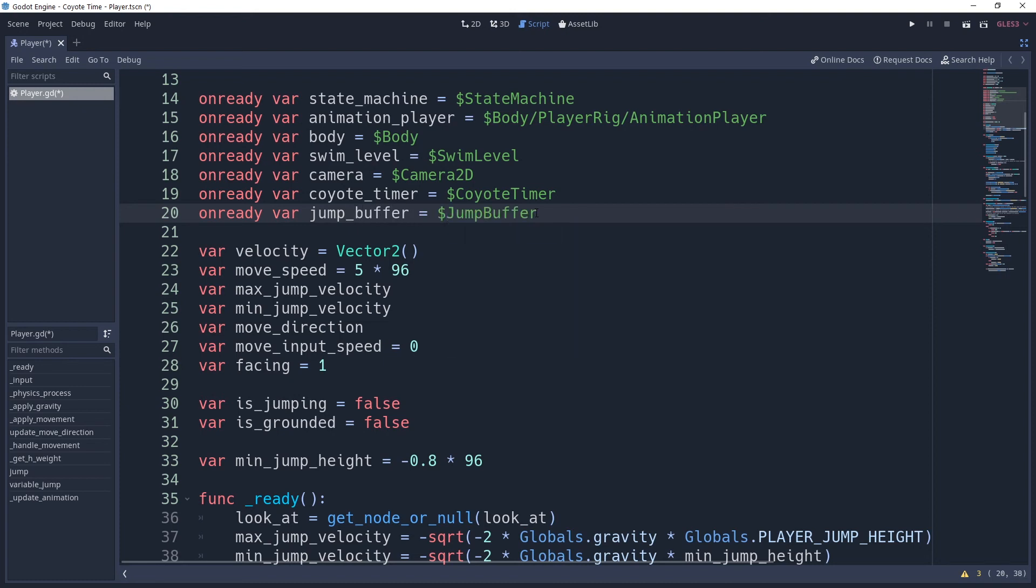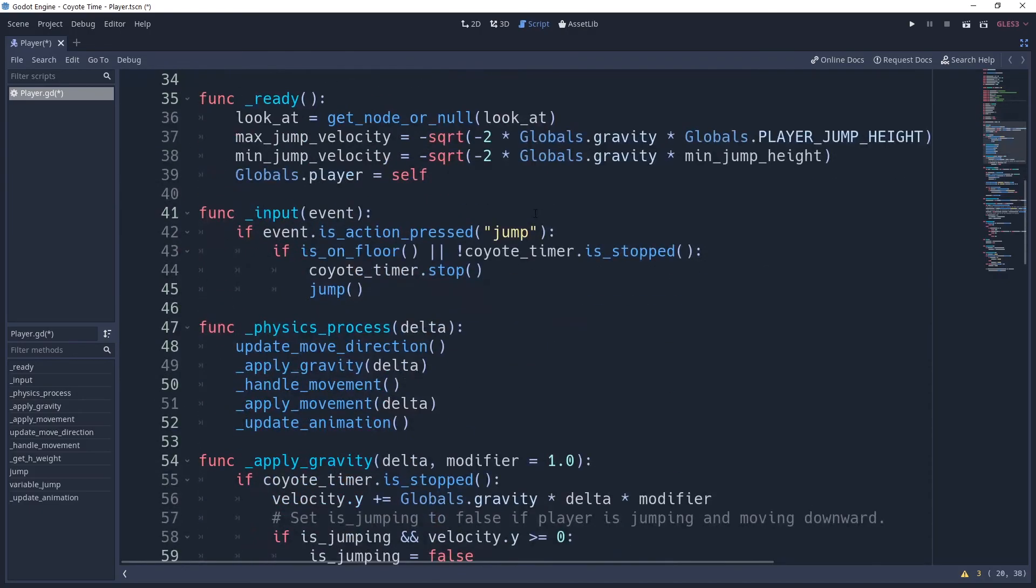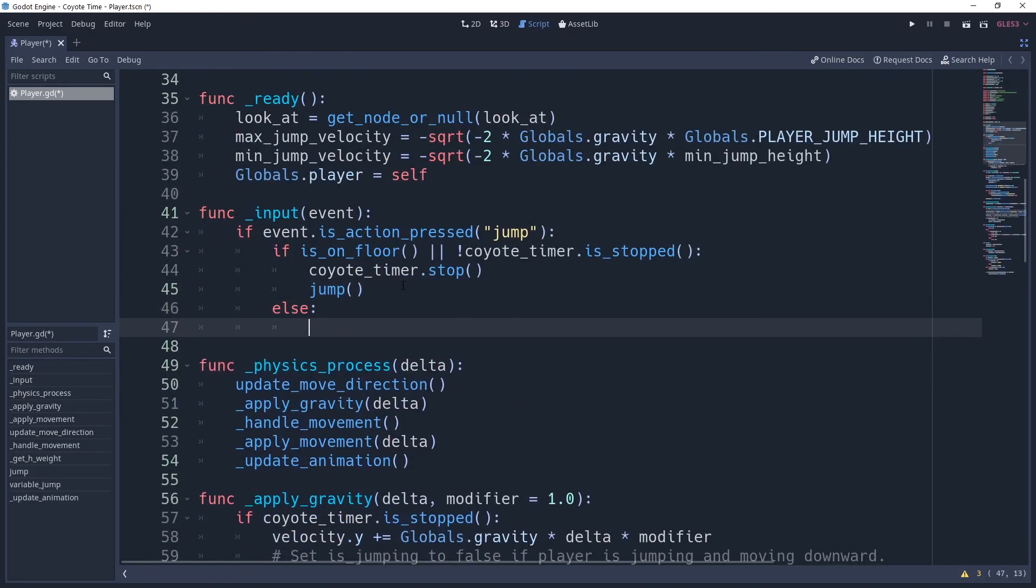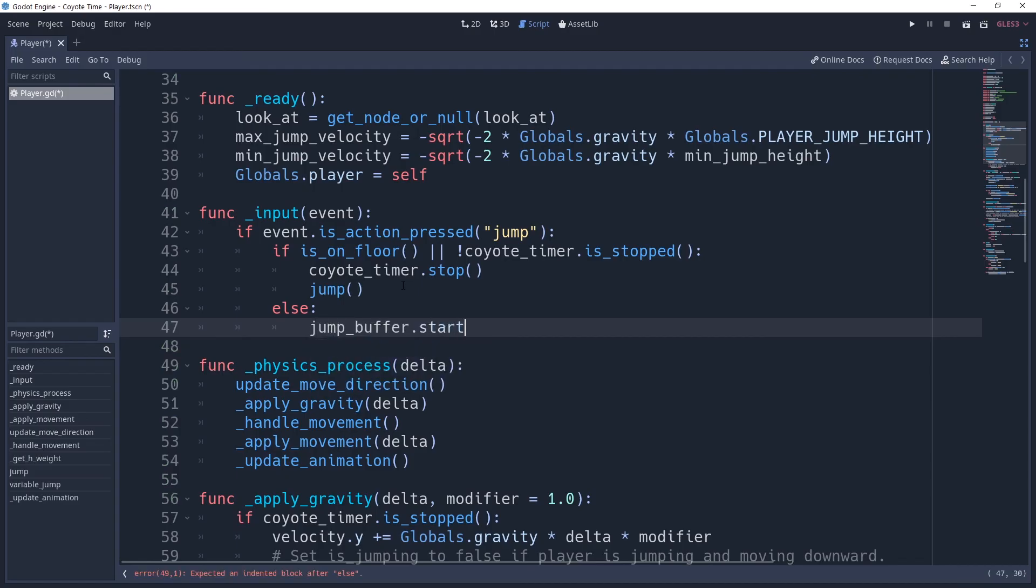We want to start this timer whenever the player presses jump, but only if they're not able to jump. So we'll go into our input method where we'll place the grounded logic into the method earlier. After this, we'll add an else condition where we'll start the timer by saying jump buffer.start.